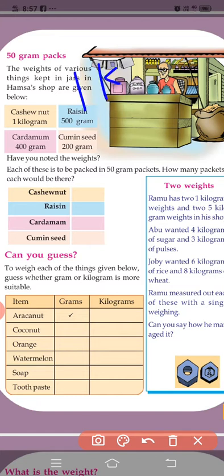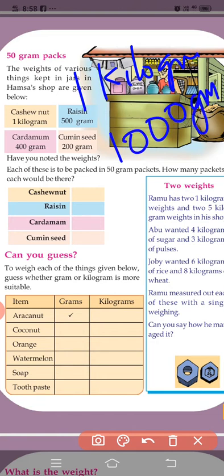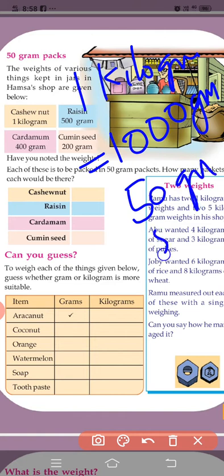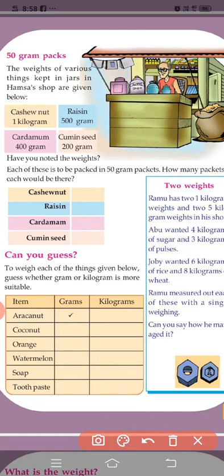1 kilogram is equal to 1000 grams. 500 grams is equal to half a kilogram. So 1000 grams divided by 50 grams — we get 20. So 20 packets are equal to 1 kilogram.